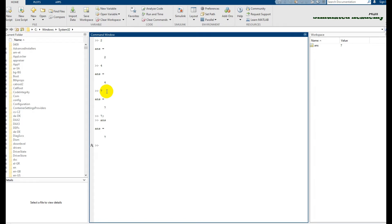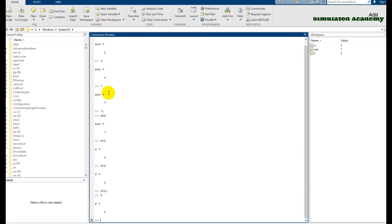That was the default procedure for putting a number in MATLAB. You can also assign a variable — for example, 'a = 2' so a will store 2, and 'f = 5' so f will store 5. If you add a semicolon, nothing will display; if you type f, 5 will be displayed.